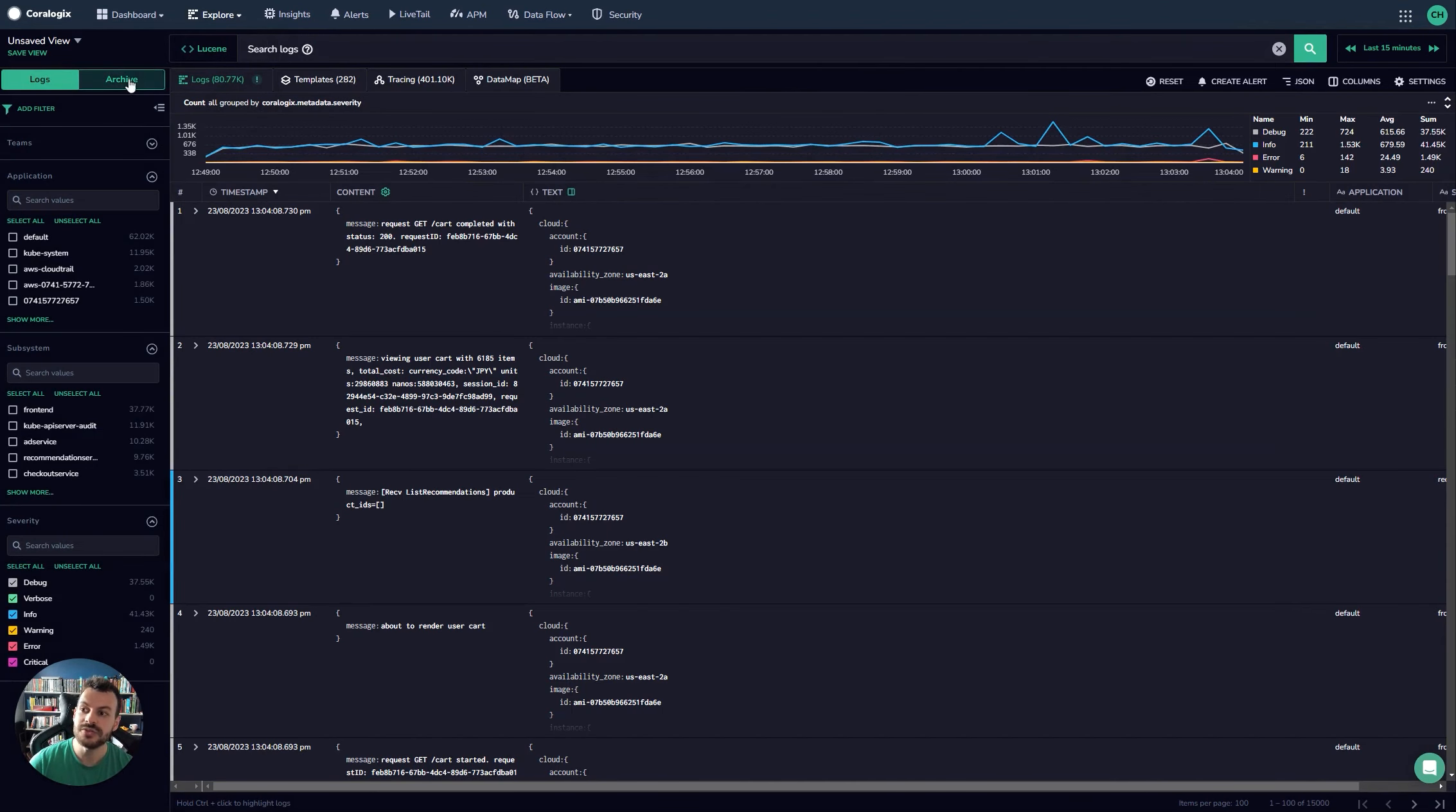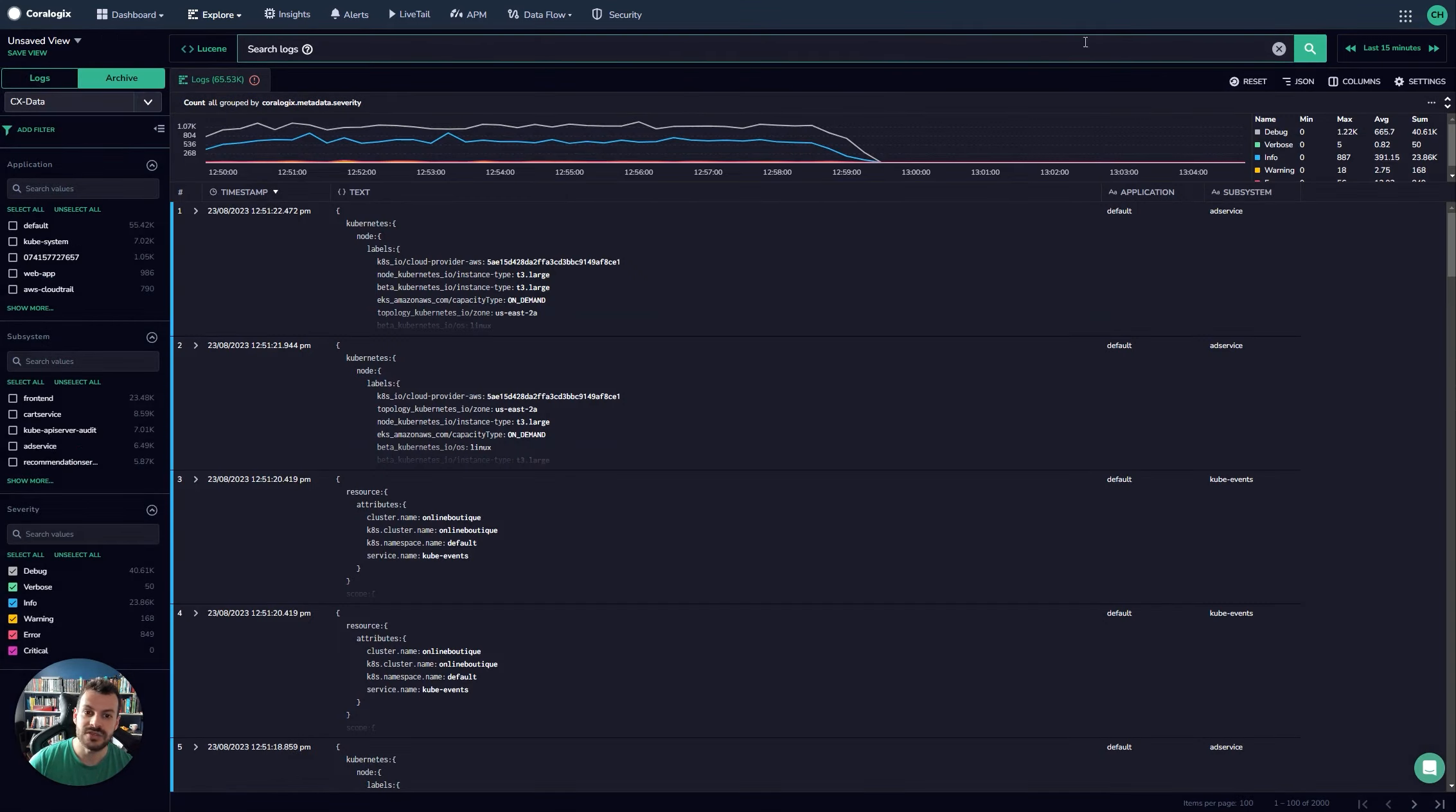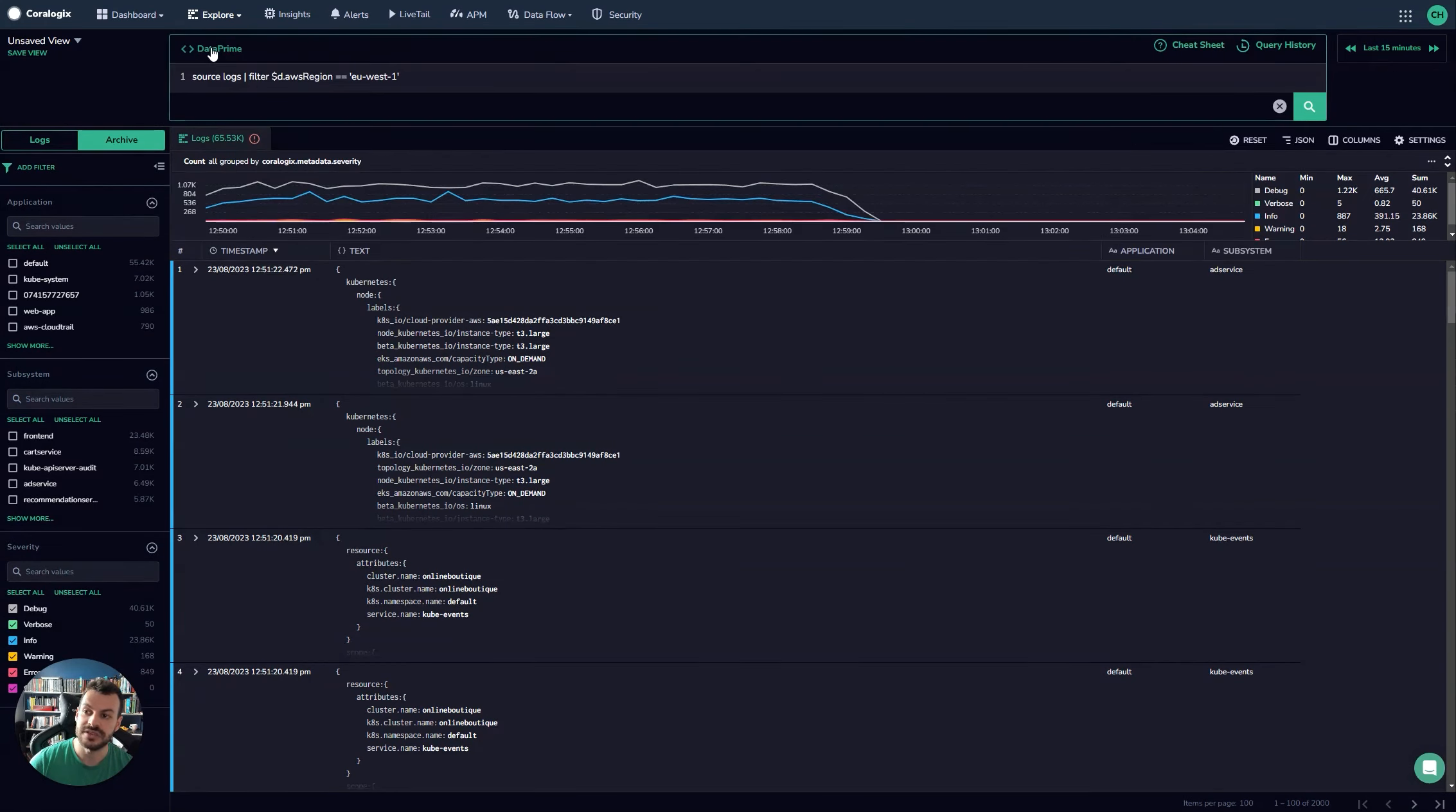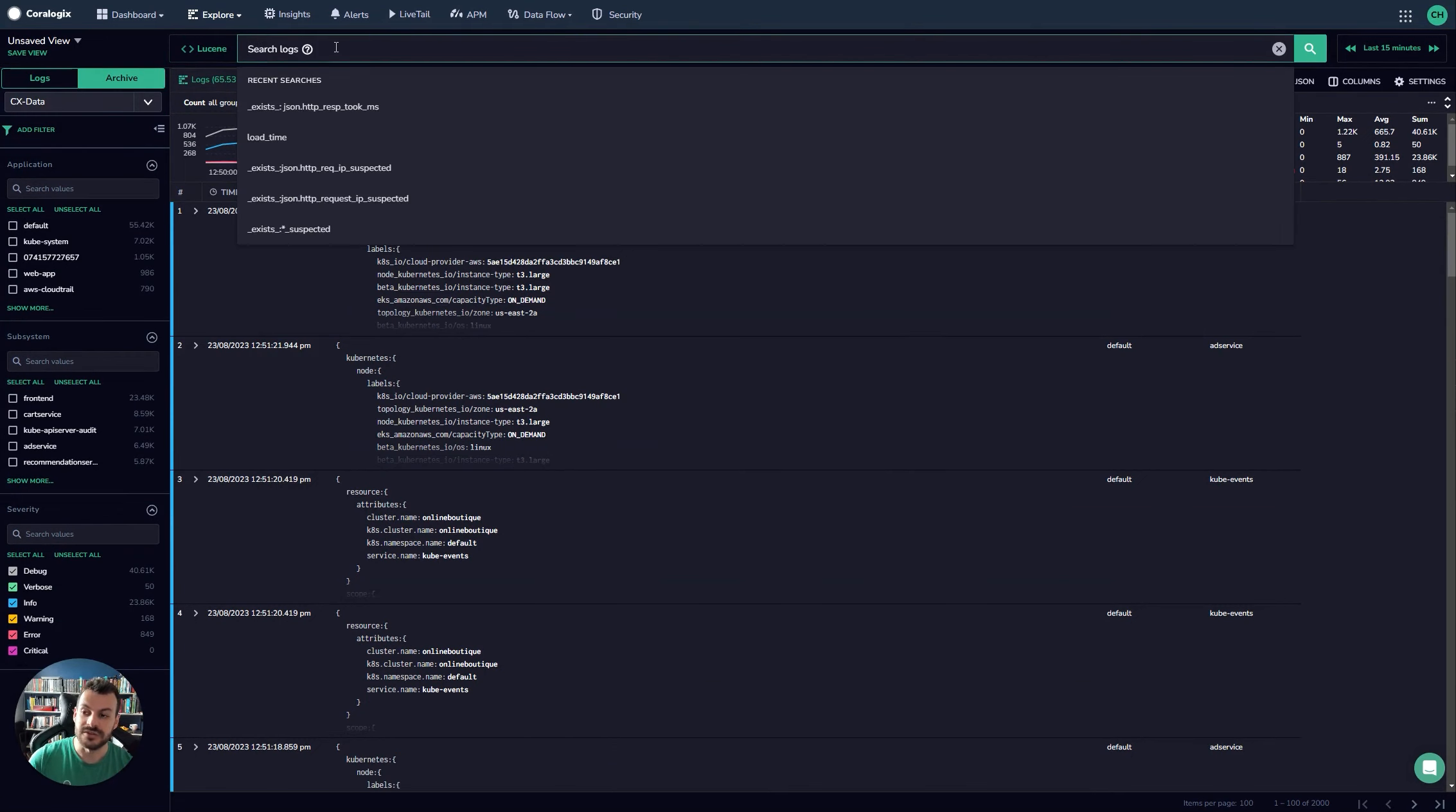Now when you do switch to archive mode, you'll notice a few things. Your logs will load here and if you look at the top search bar here, you still have filters on the left hand side. You can still issue queries in either Lucene or in DataPrime.